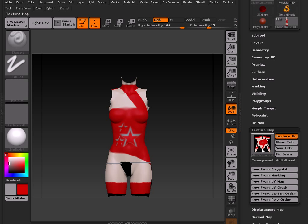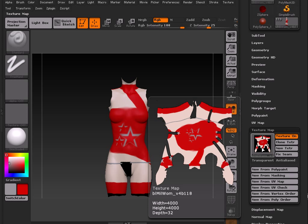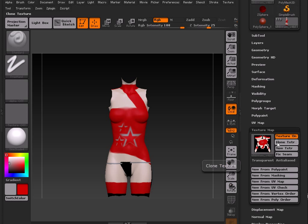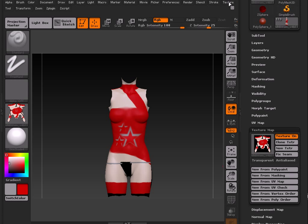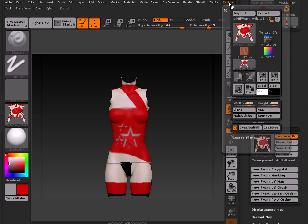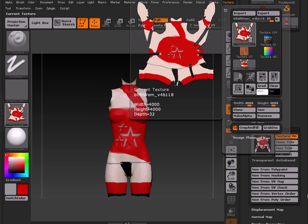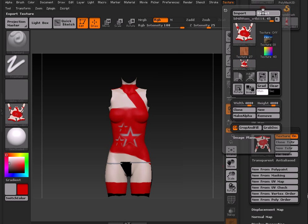Alright. Once that's done, we'll get a nice map that's here. The color will be completely correct, but it'll be flipped. So what we need to do is choose Clone Texture, which will bring it over into the Texture section here. Go to Texture at the top here and choose Flip Vertical. That will flip the texture upside down, which is right side up for you and I. Ta-da! Alright. Export that out.